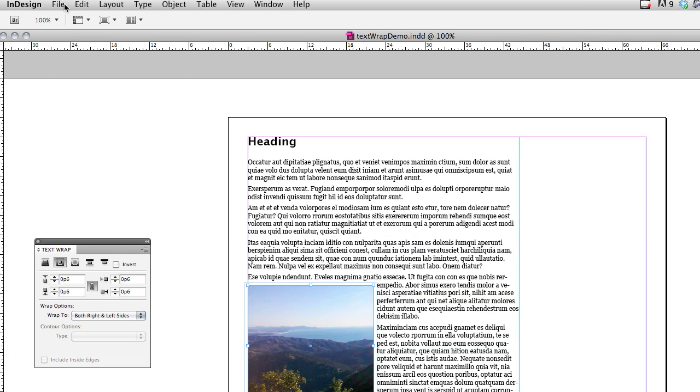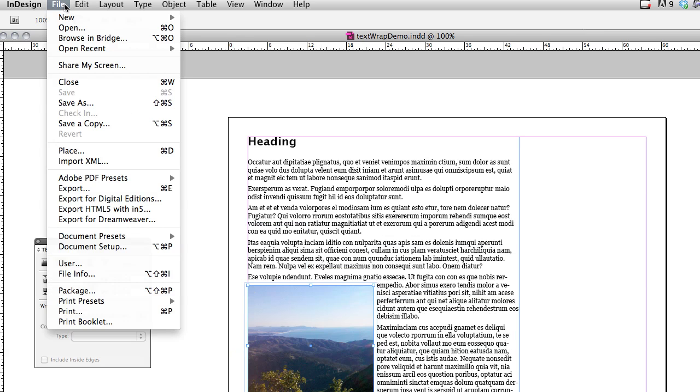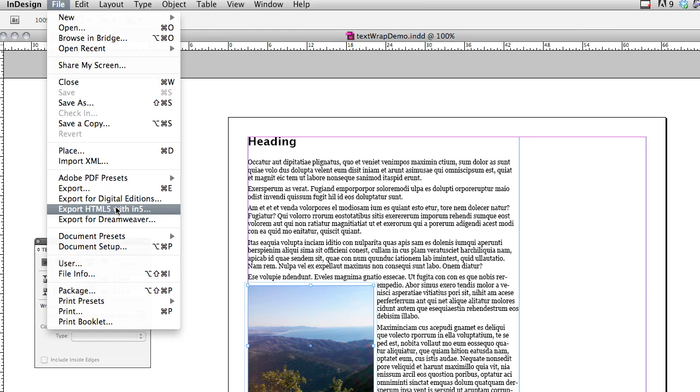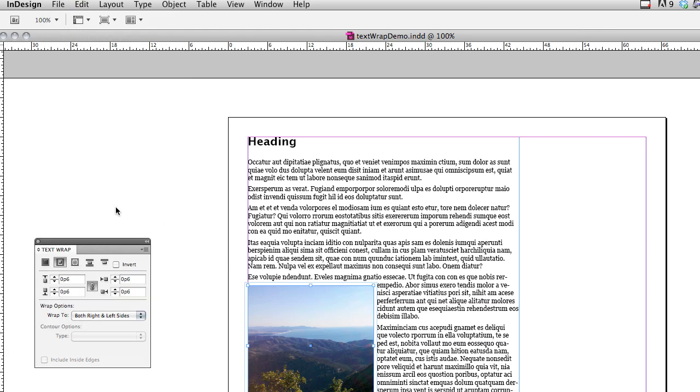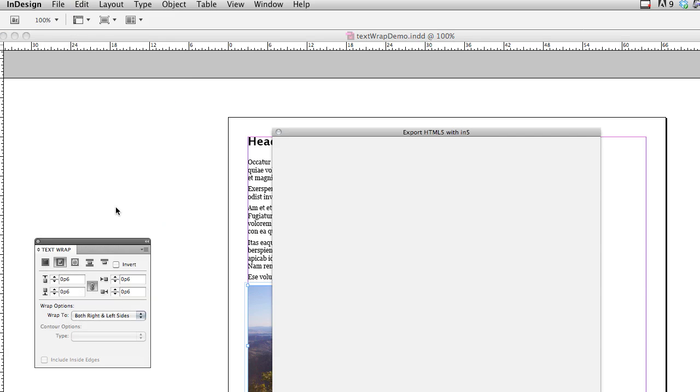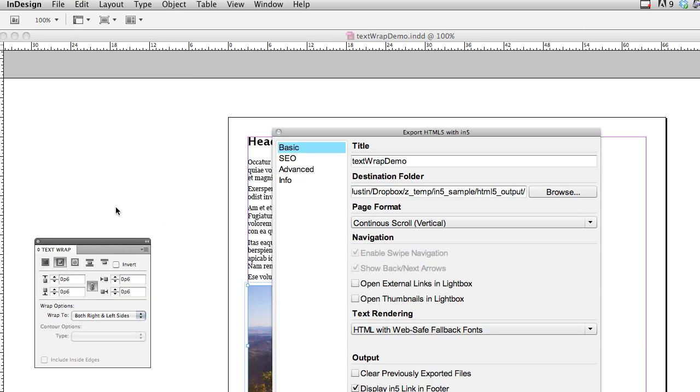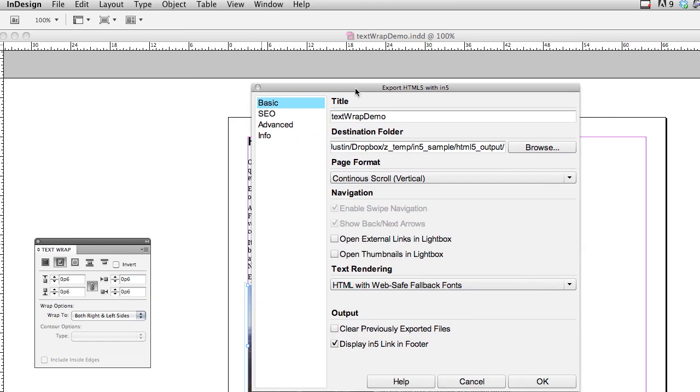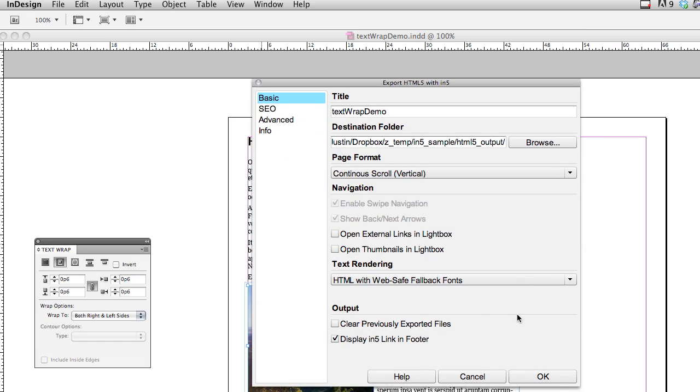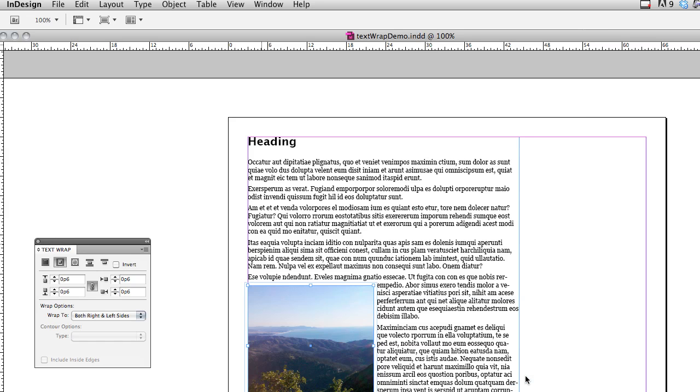So, I will just show you what this looks like by default, by going to File, Export HTML5 within In5, and move this up so you can see it. I'm just exporting using WebSafe fallback fonts, and click OK.